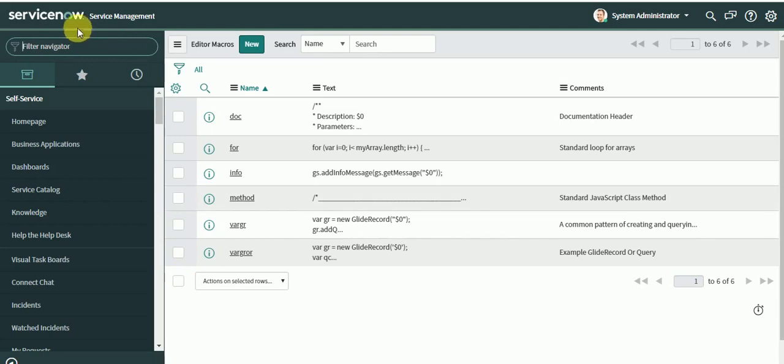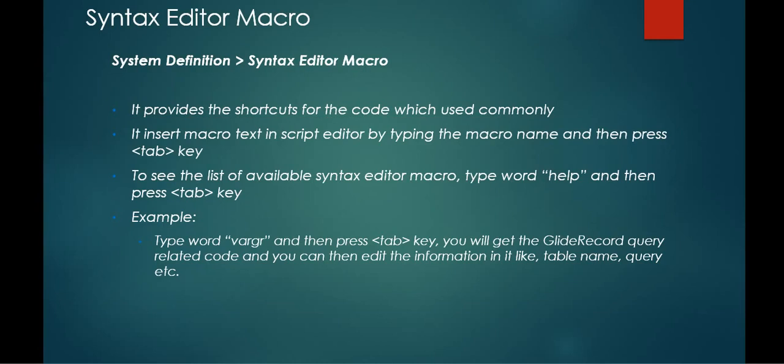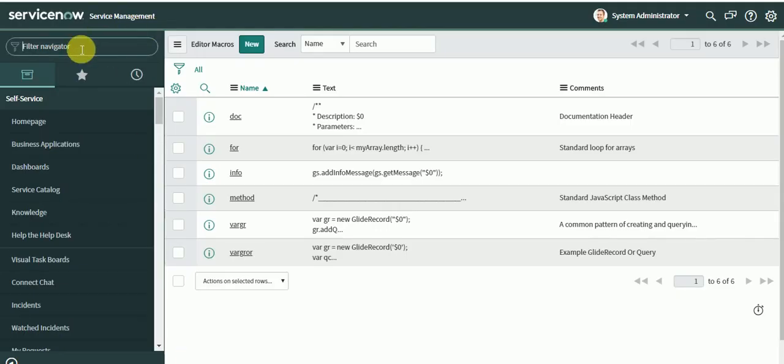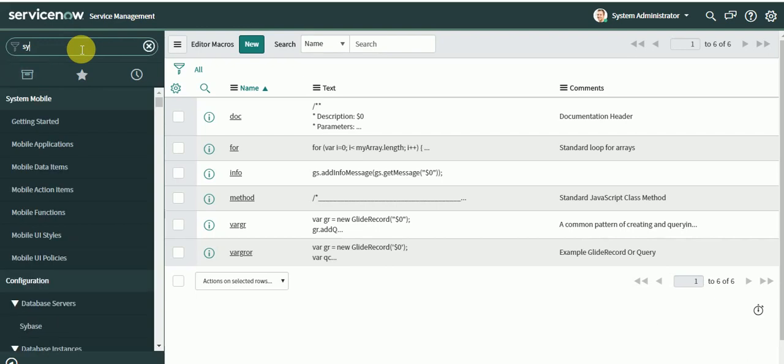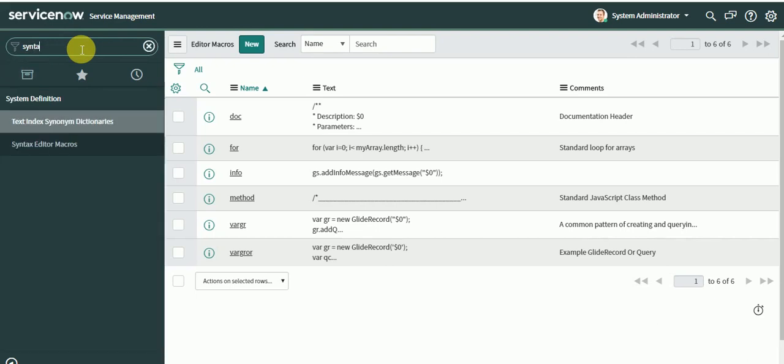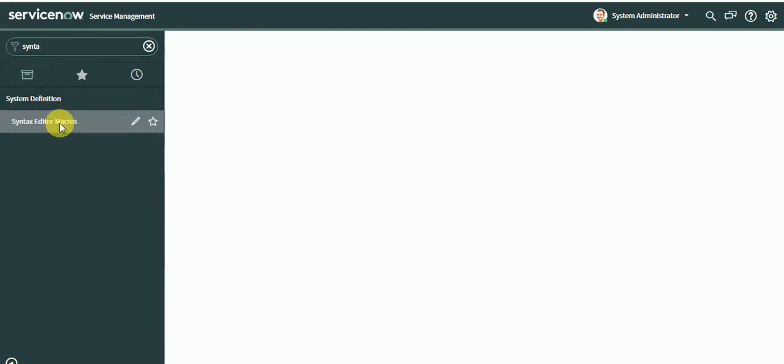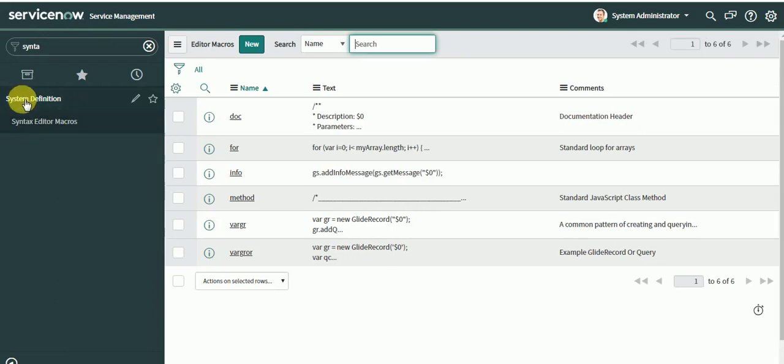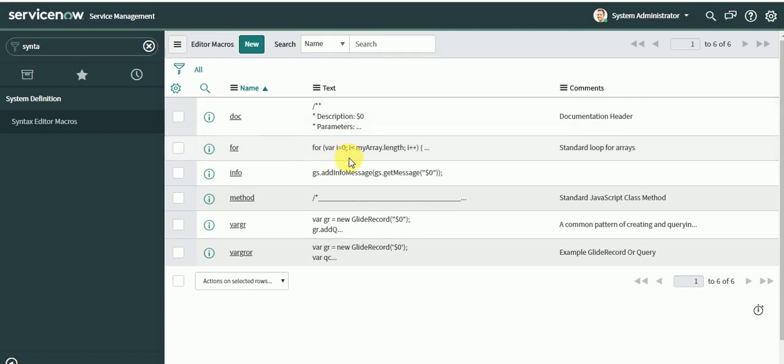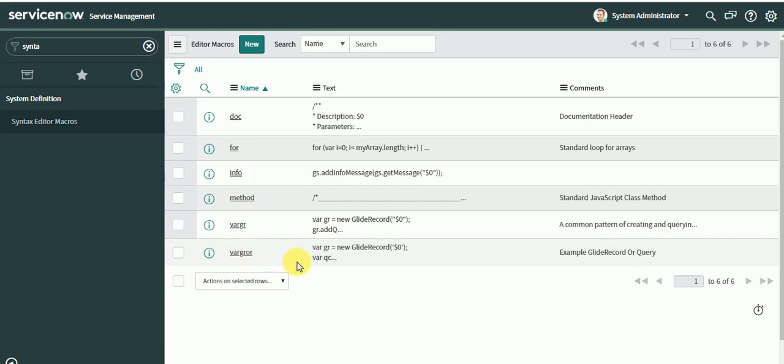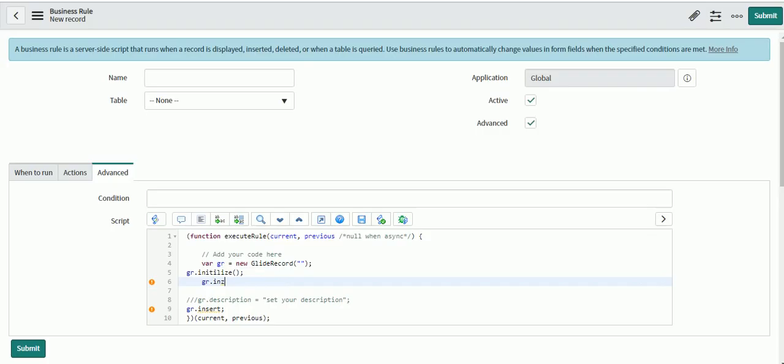You have a syntax editor macro module available in the system. You can go to System Definition and Syntax Editor Macro. How are these useful? When you do scripting, you'll see names like for, info, method, where gr. Let's go to a syntax editor.